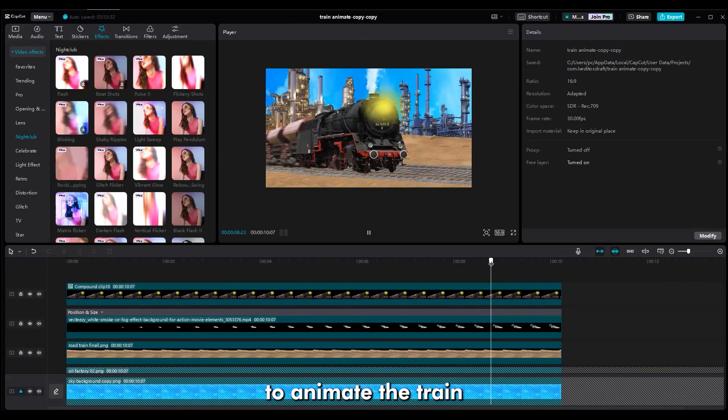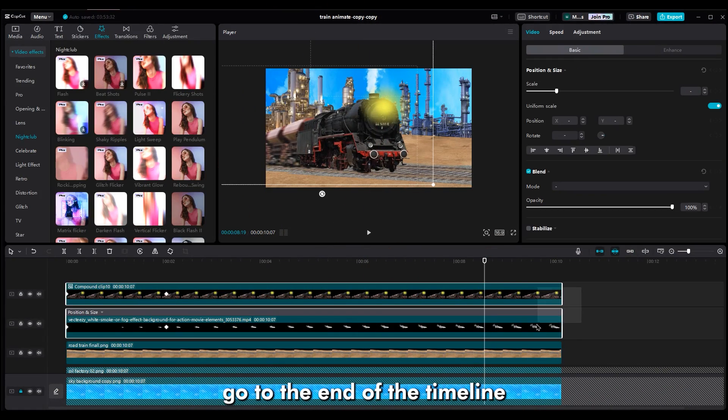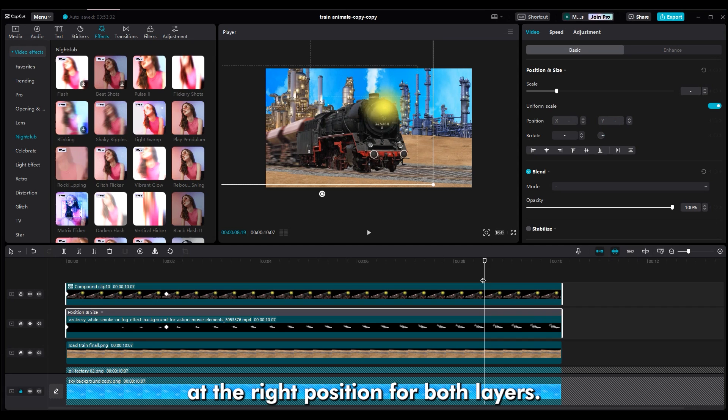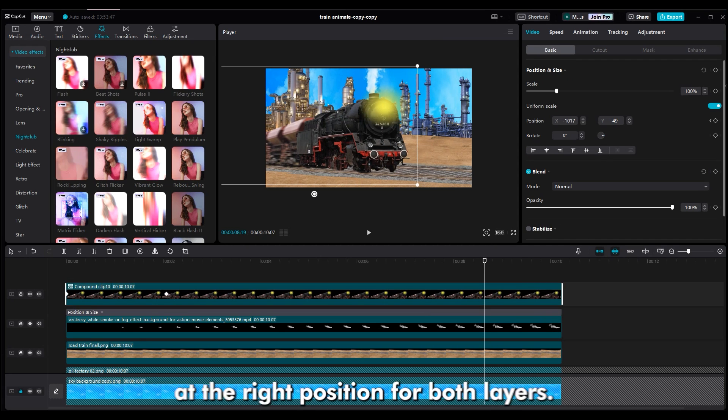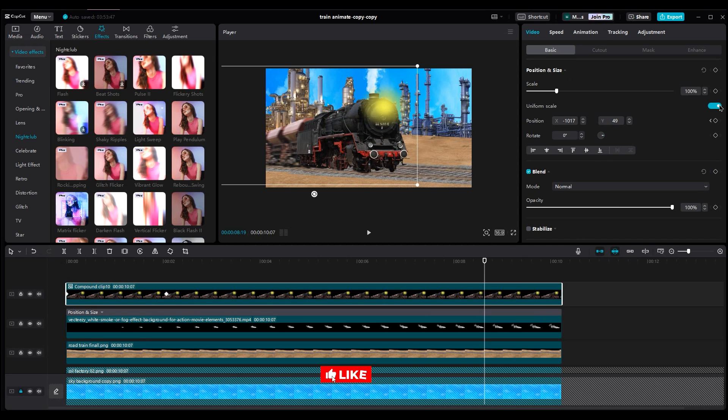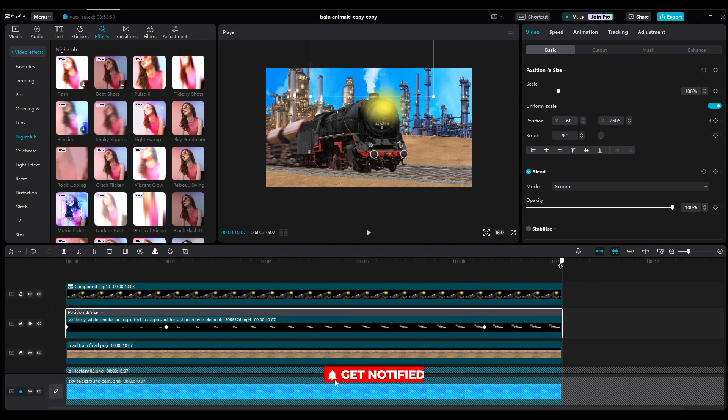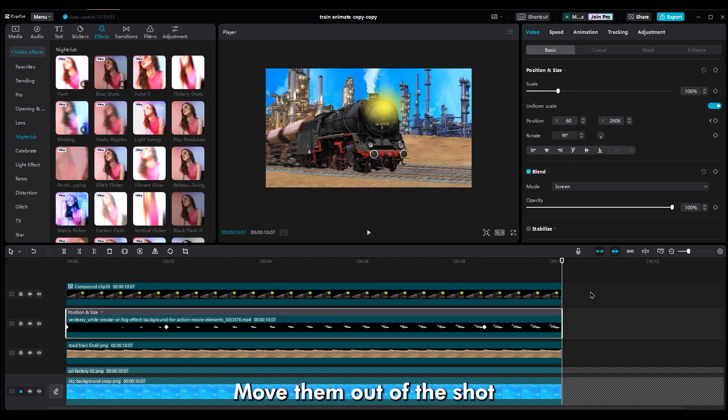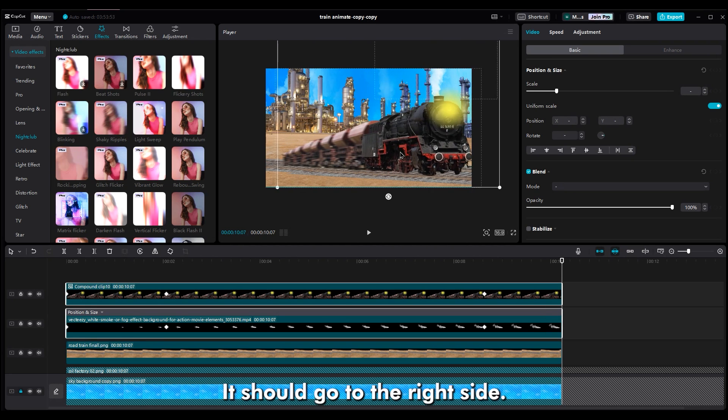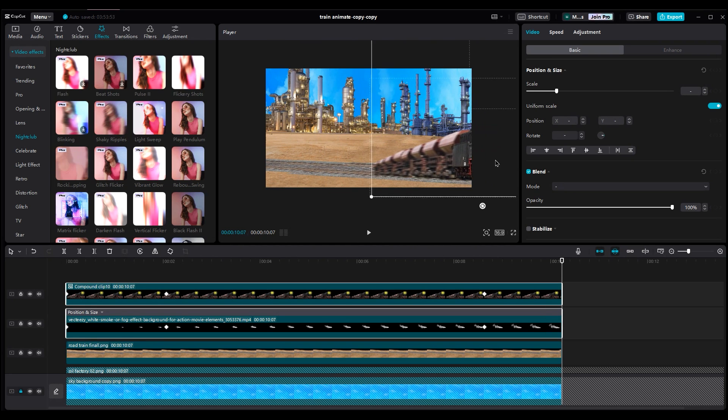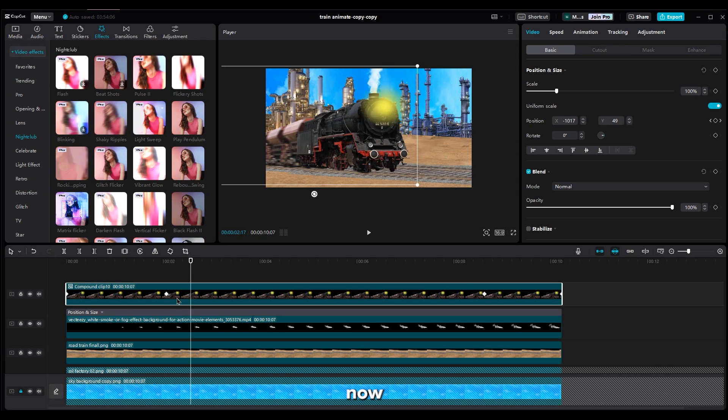To animate the train going out of the shot, go to the end of the timeline and make another keyframe at the right position for both layers. Move them out of the shot. This time, it should go to the right side.